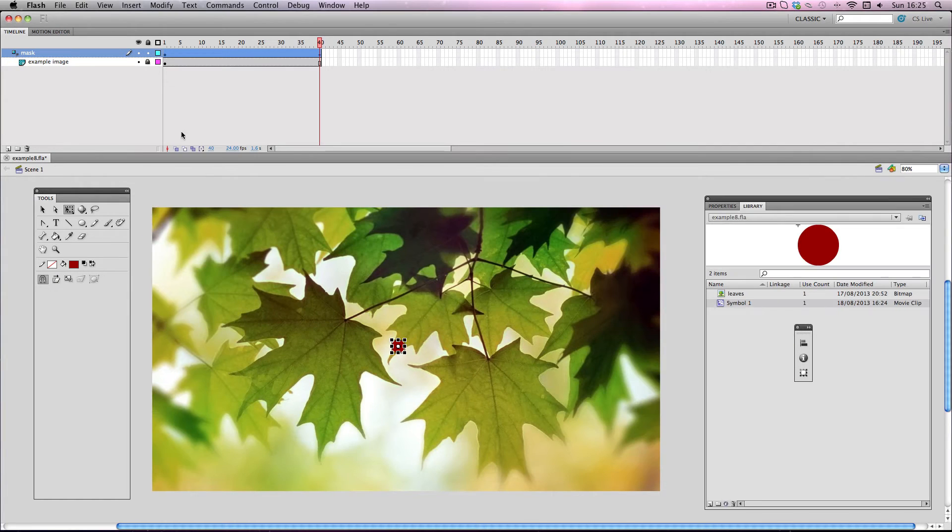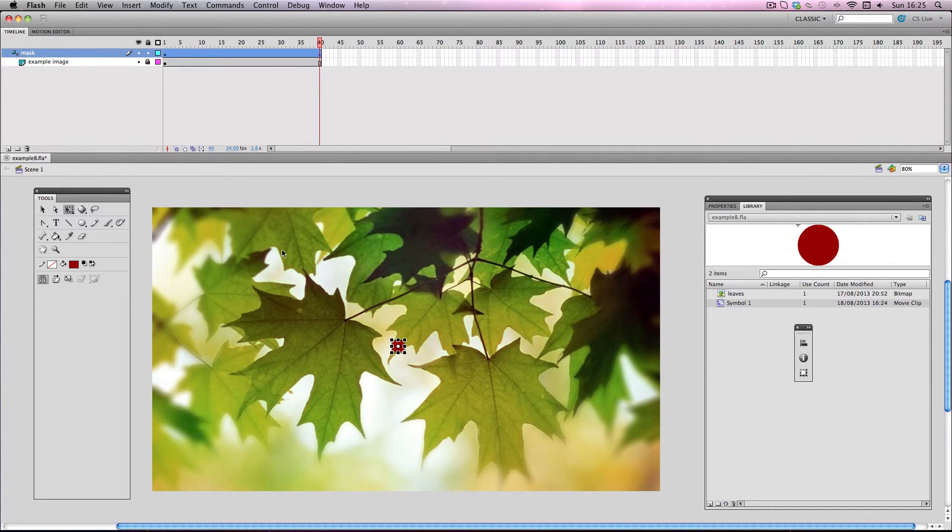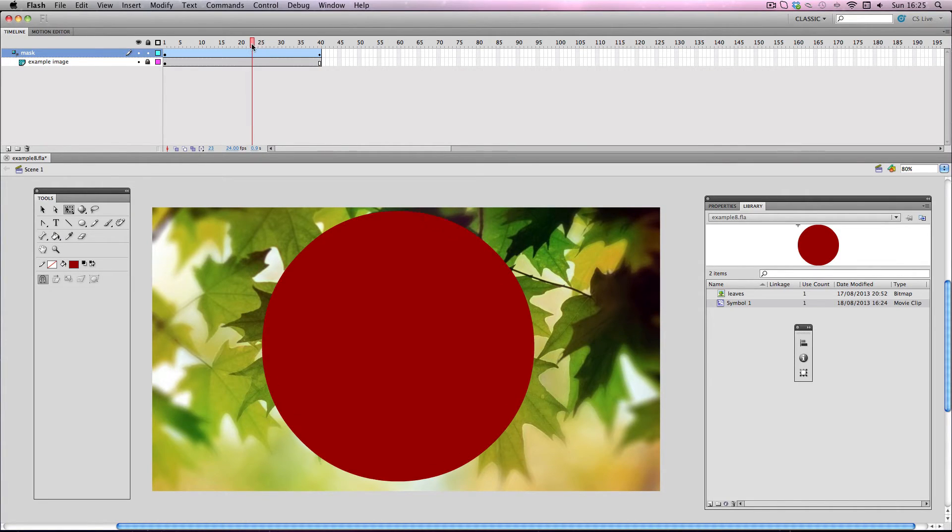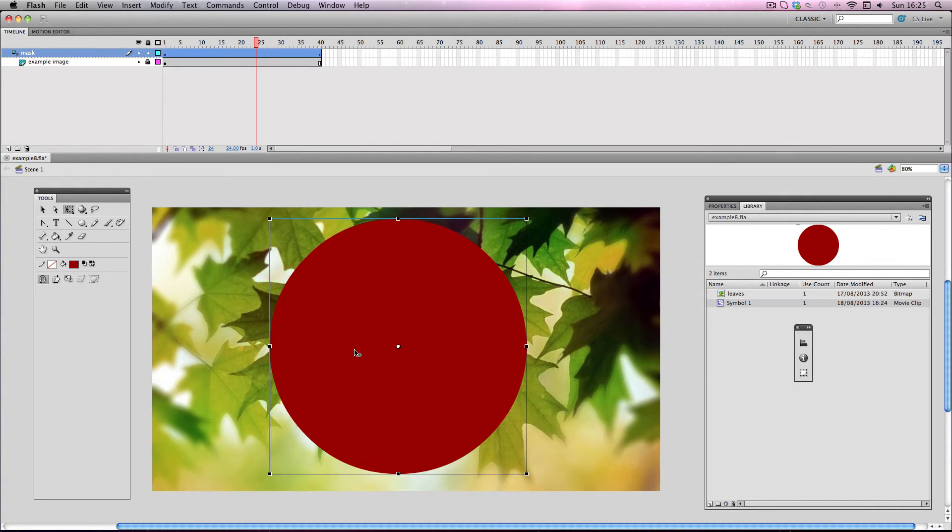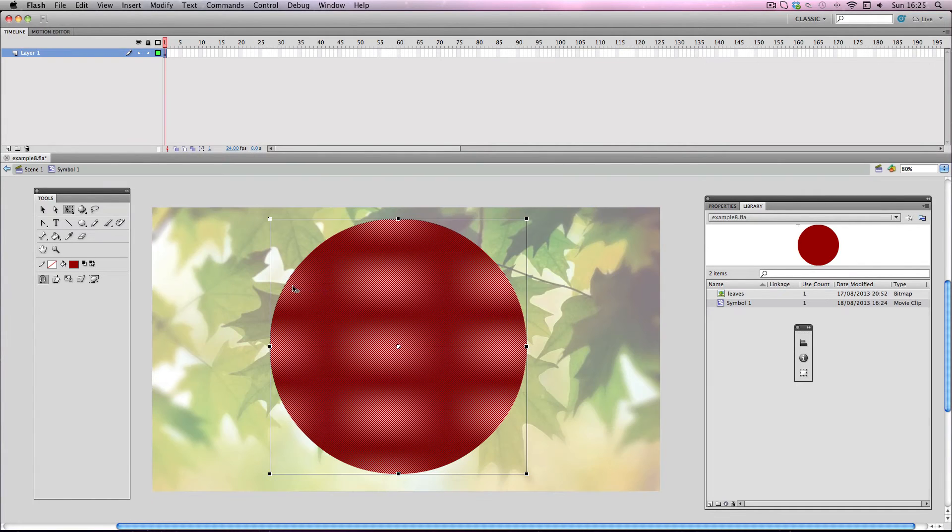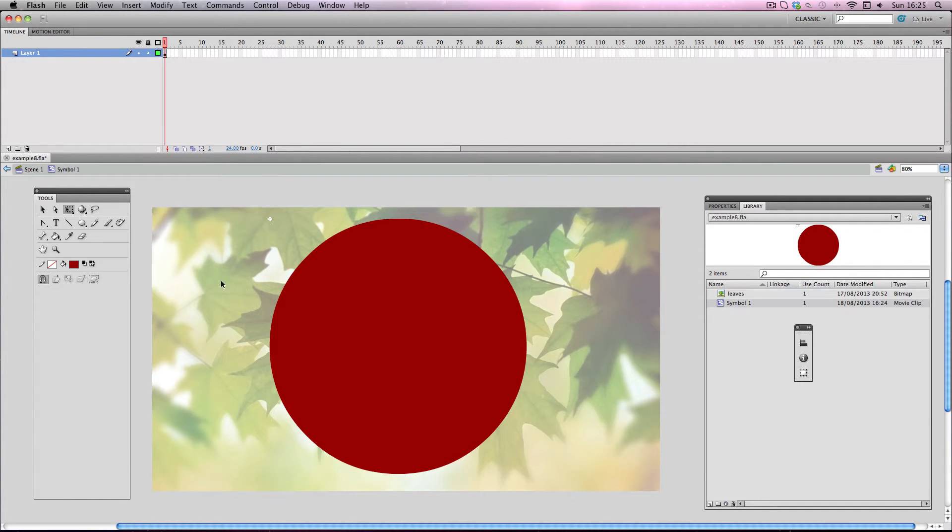Okay so lastly I want to try quite an ambitious effect. I want to create a sort of ripple effect on my example image. So what I'm going to do is I'm going to double click my mask shape to go inside the movie clip symbol. And I'm going to use this tool which is known as the ink bottle tool.